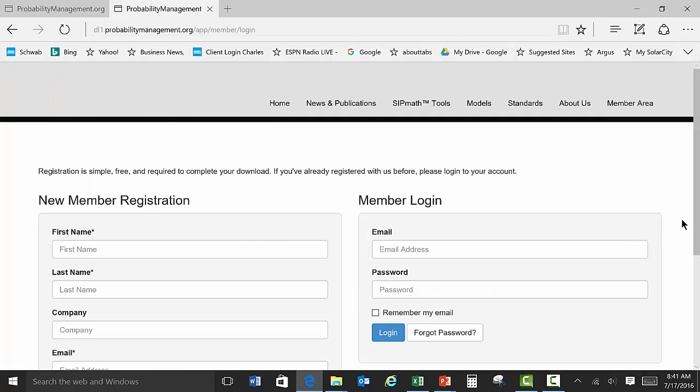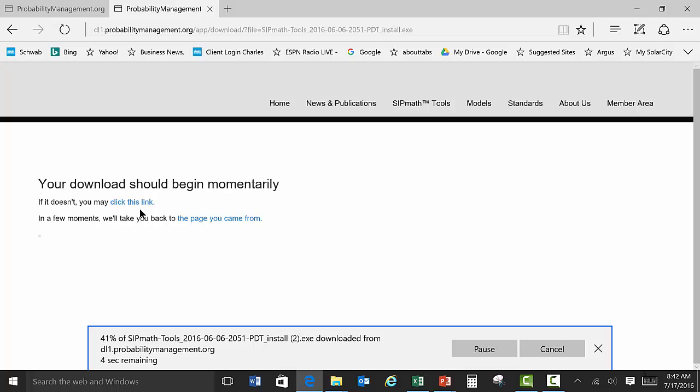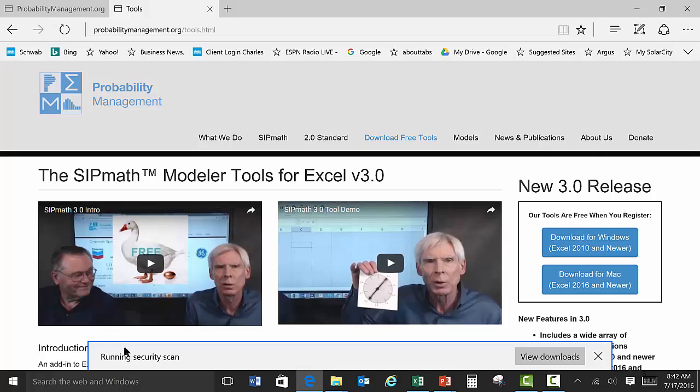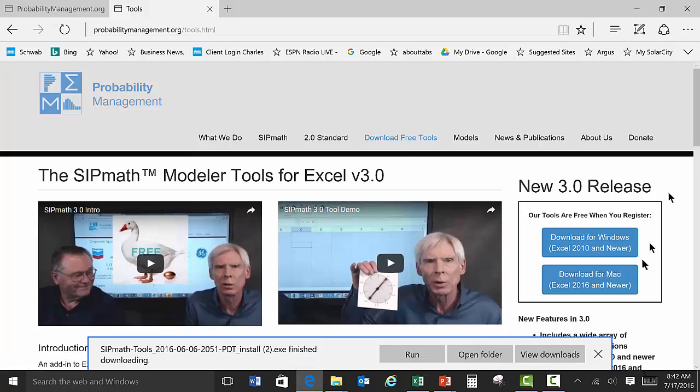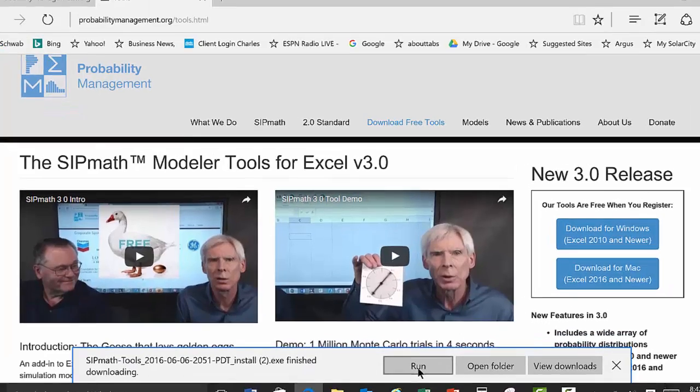And it wants me to log on. So I'll let you log on. Do a new registration. And after logging in it will say your download should begin momentarily. You can see it's downloading. Mine's running a security scan.